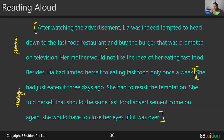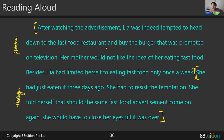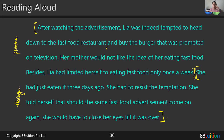Your pace and intonation are good, but your challenge is with long sentences — you're not quite sure where to breathe. How we avoid this: slow down. Let me demonstrate: 'After watching the advertisement' — pause — 'Leah was indeed tempted to head down to the fast food restaurant.' When I slow down, I can insert a quick breath without it being obvious. It's because when you slow down, you insert short breaths in between to control how much air you breathe out.